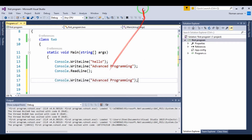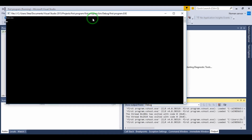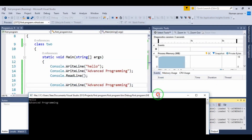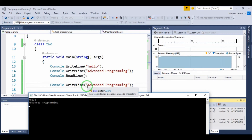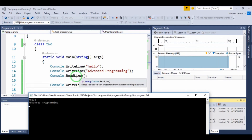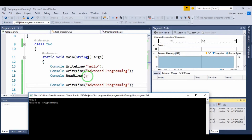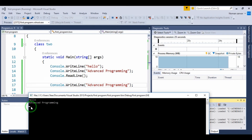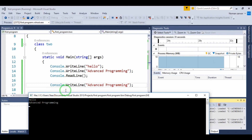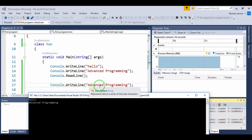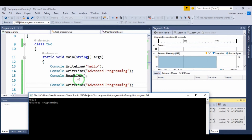Now let me explain what is happening. When we run it, 'Hello' prints and 'Advanced Programming' prints. Console.ReadLine in the syntax means the screen holds. Here there is a sign that we have not pressed Enter yet, so it will not proceed. When we press Enter, the screen will close. It will only hold the console until we meet that condition.